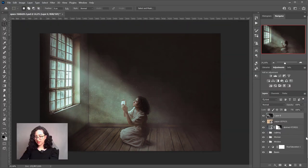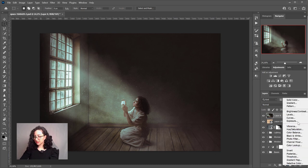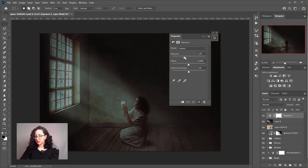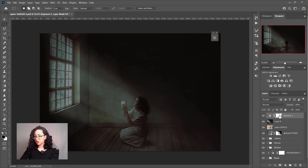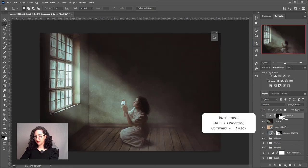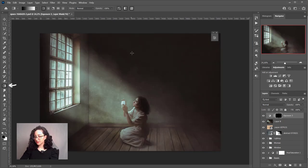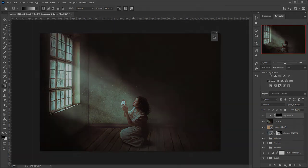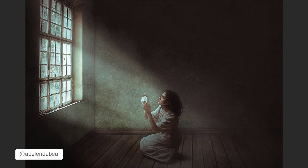As my final step, I'll add an exposure adjustment layer because the floor has a lot of light in the center. I just want to add a gradient transition — I'll decrease the exposure, invert it, and create a gradient on the mask. And this is it. I hope you enjoyed this video, and if you did, don't forget to subscribe and give it a thumbs up. Have a nice day and see you next time.